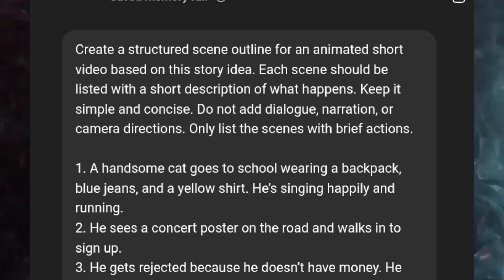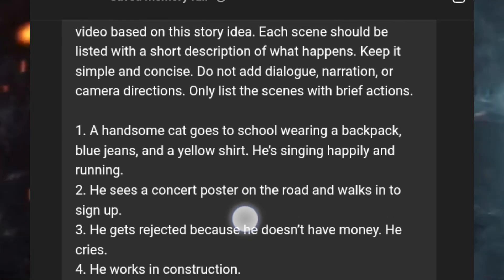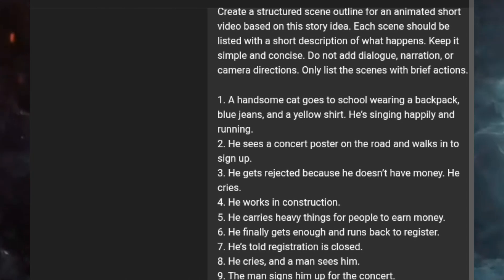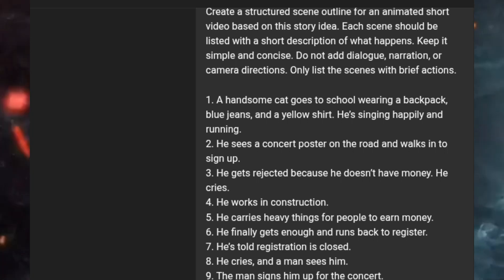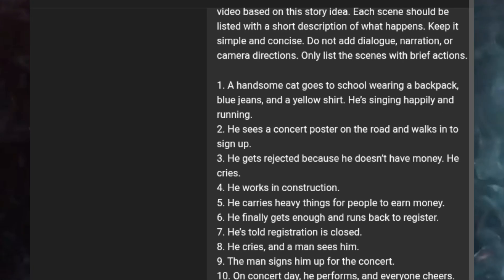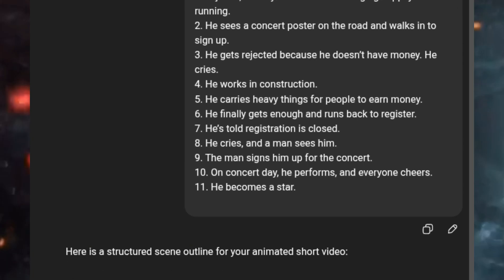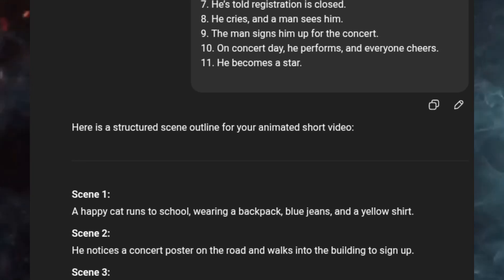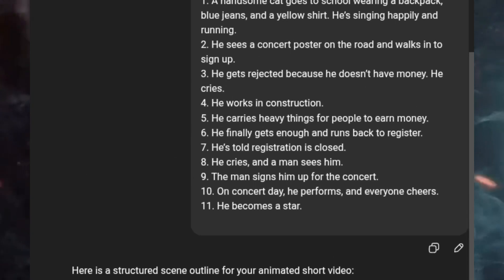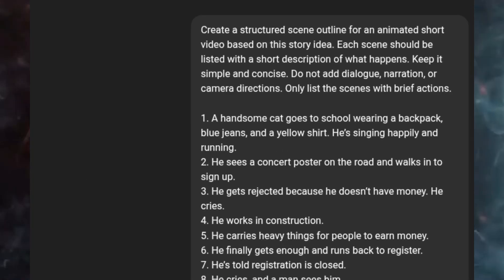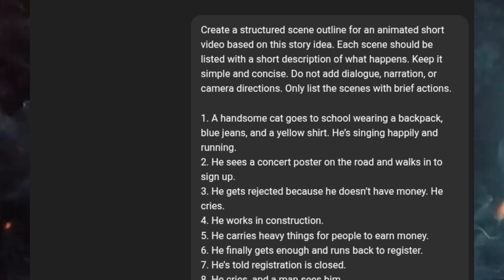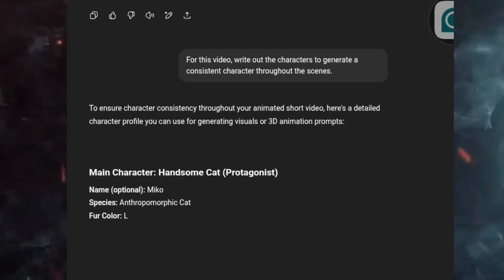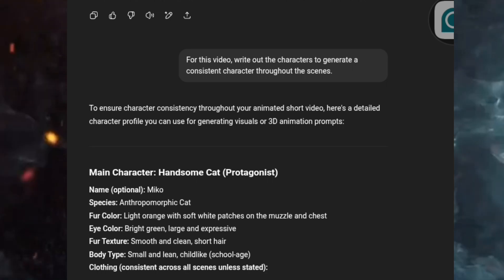I wrote out — I think I wrote out 11 scenes — then I said 'Create a structured scene outline for an animated short video for me,' and immediately ChatGPT created a very good, concise, short scene for me. You can see my scenes here. Then after creating my scenes, I'm going to go ahead to generate a consistent character. The beauty of 3D animated video is being able to generate consistent characters throughout your video, so I prompted ChatGPT to write out a consistent character for each scene.